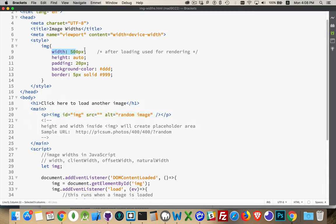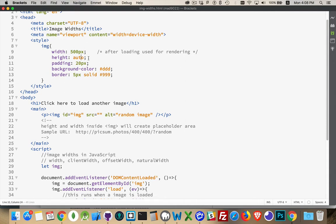So here's our dimensions. We've got width set to 500, height to auto. Height to auto means that the aspect ratio is going to be maintained. We're not going to have a different height. It's not going to stretch or squash the image. It's going to maintain that aspect ratio.